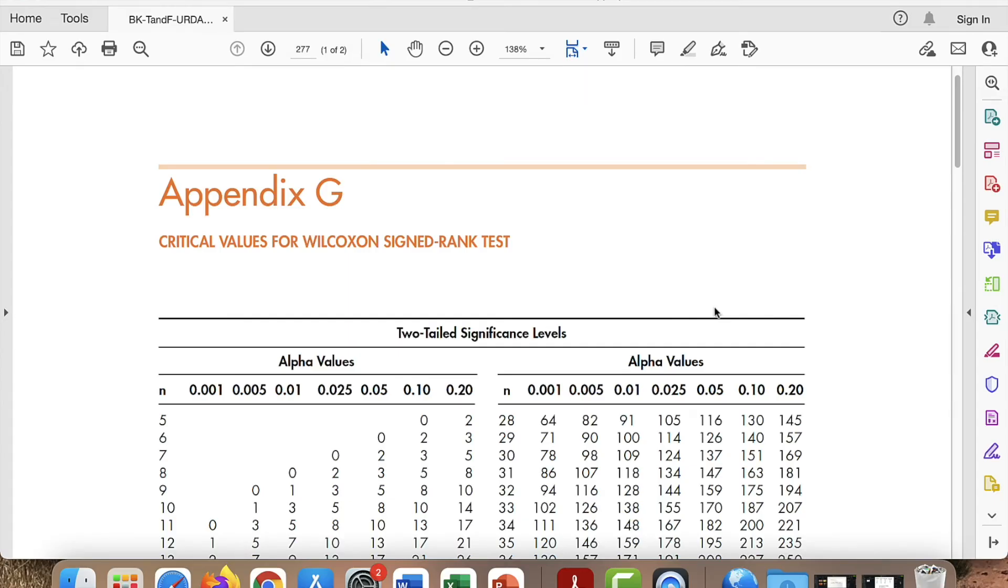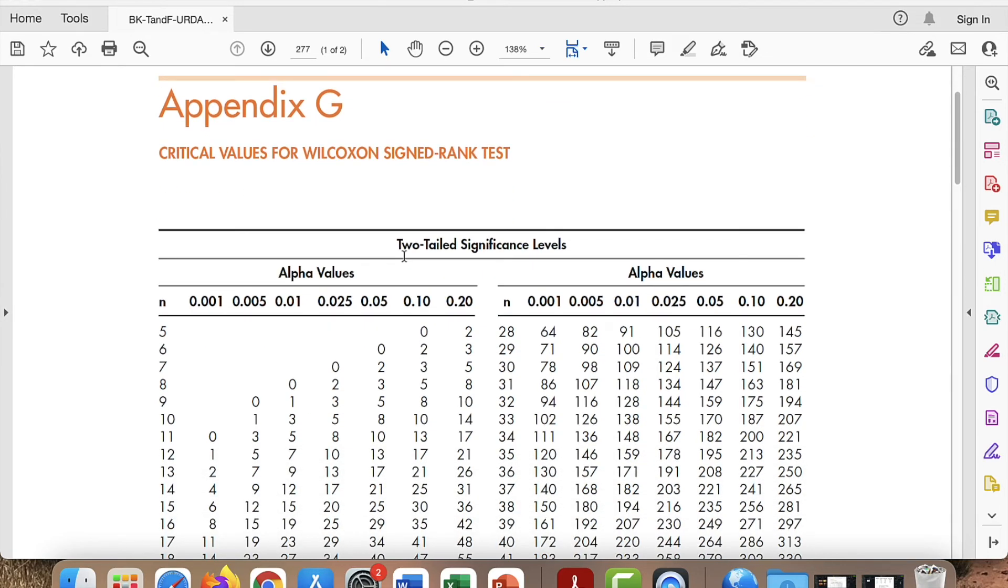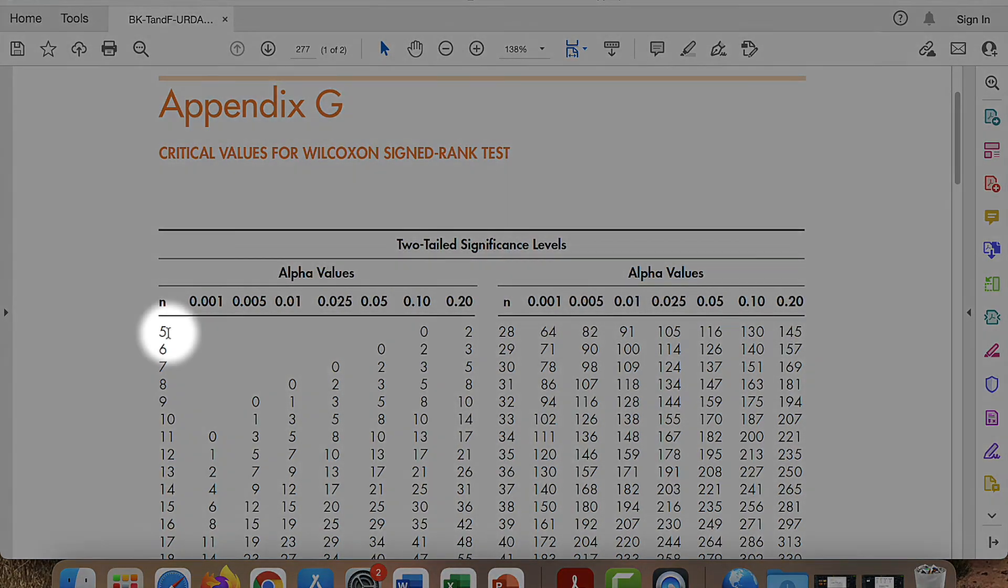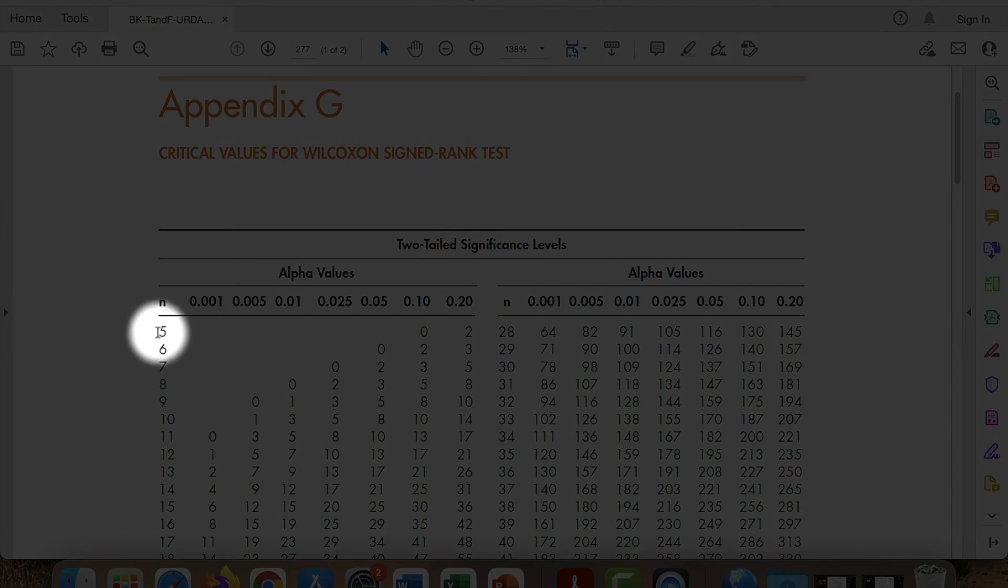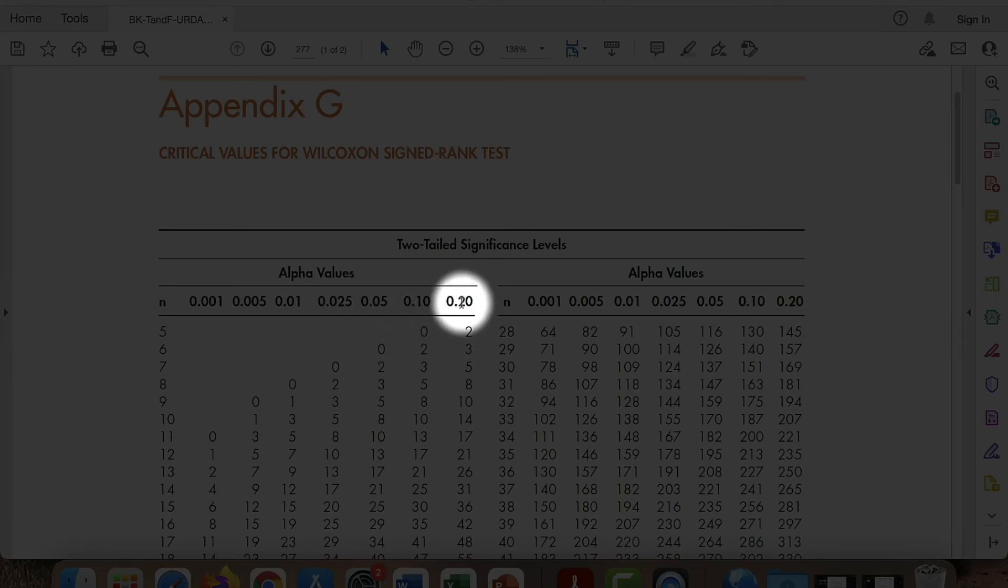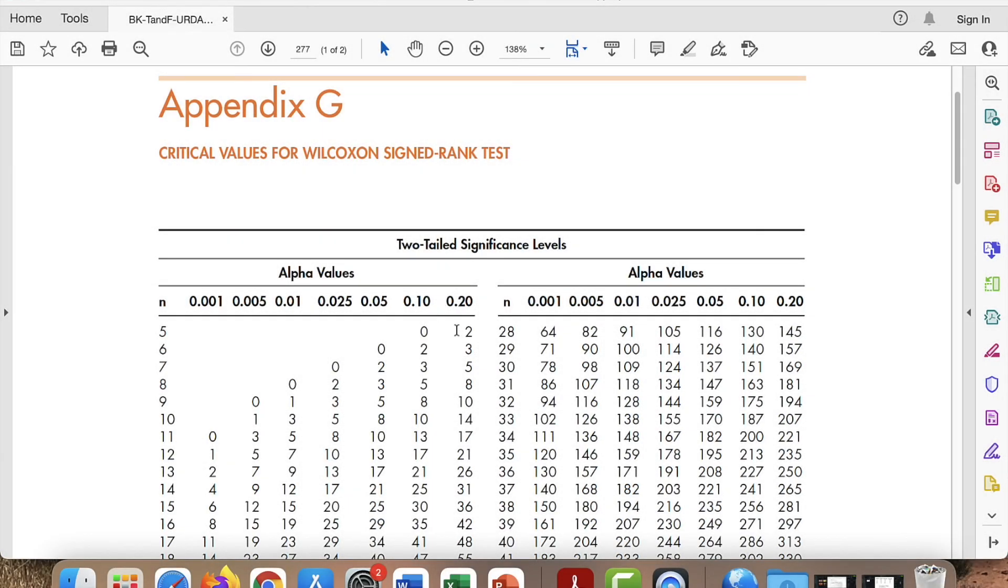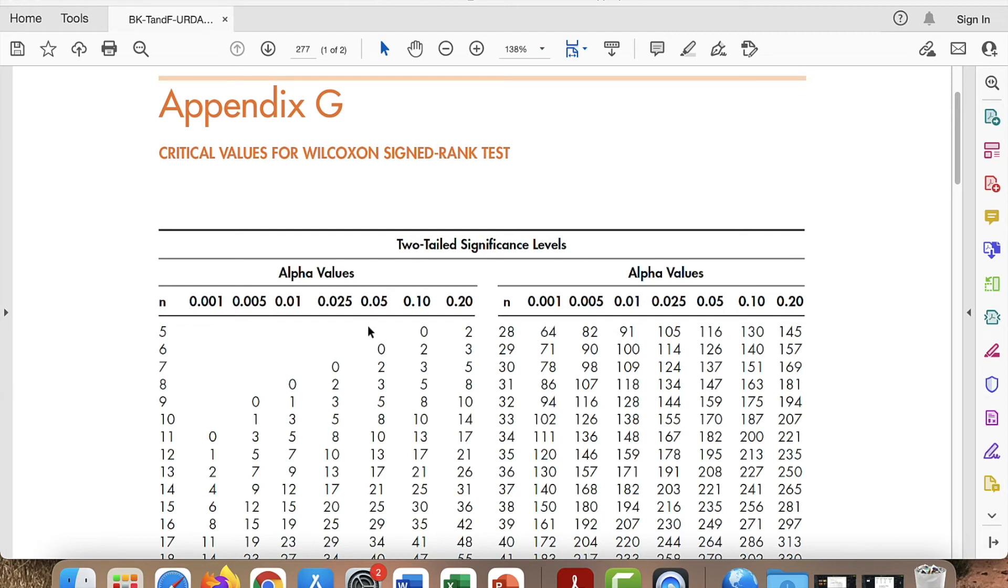All right, now that we have our two W values, the next step is to take the smaller one, which was three, and compare it to the critical W value from Appendix G. So the first thing we do is we look and we see the sample size, which is five. And as we can see, there's no values here until you get to an alpha level of 0.20. So our calculated or observed W value was three. That does not even show up for the sample size.